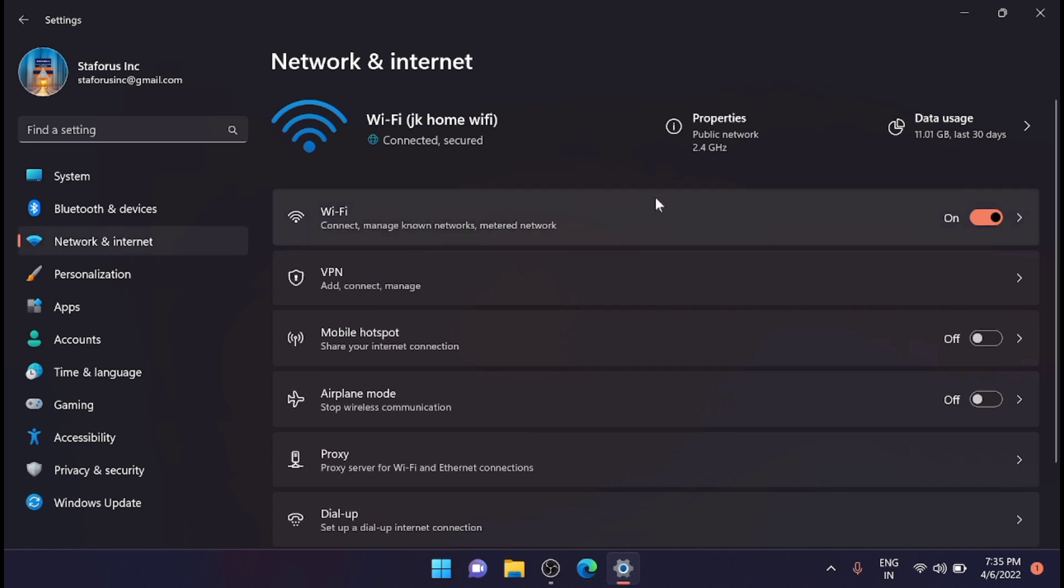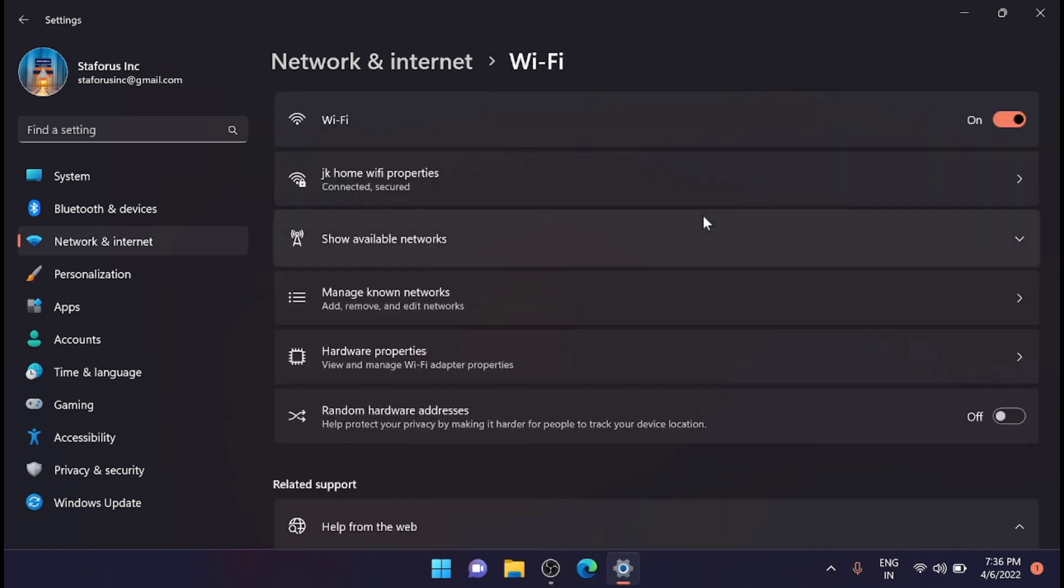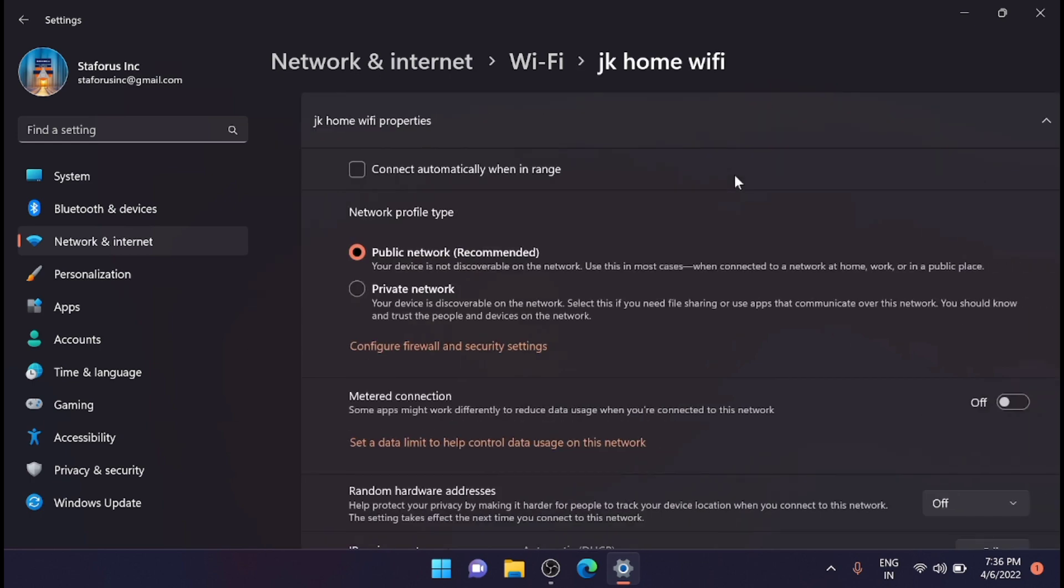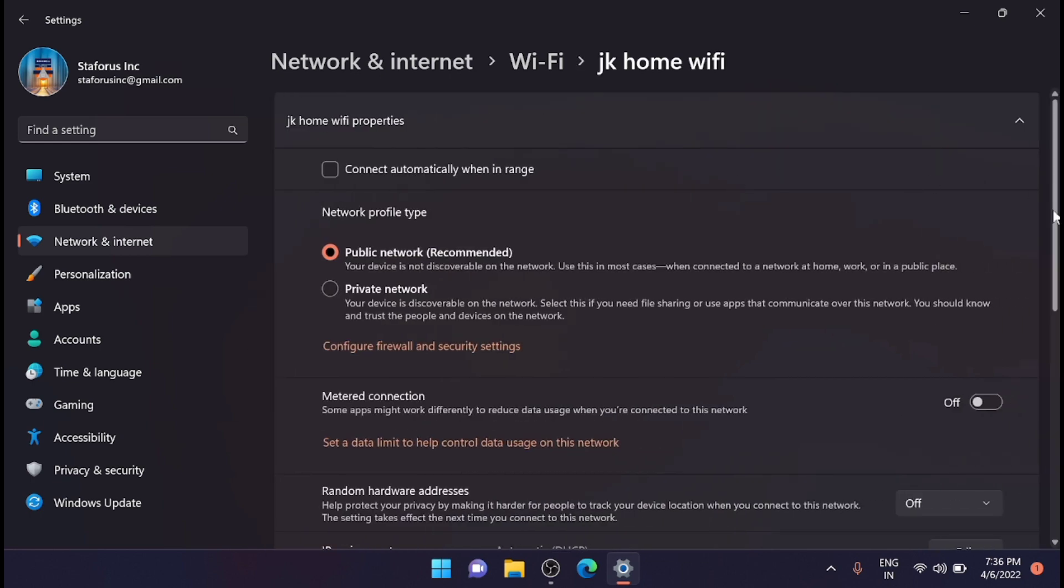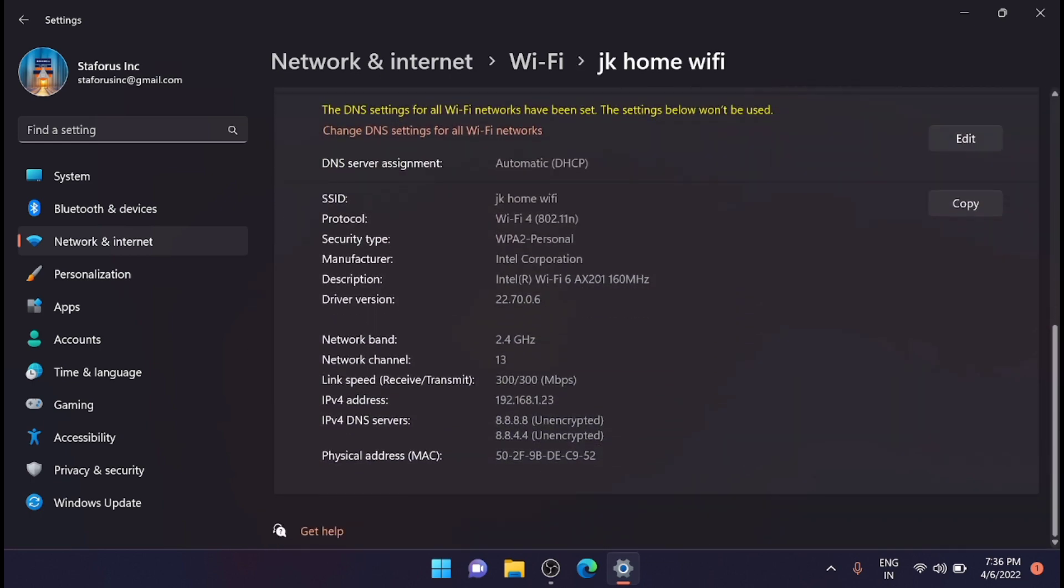From here just look for your Wi-Fi. If you are using Wi-Fi, then you can change the settings in the Wi-Fi, or if it's a network card, then you can change the settings of the network card. In my case I am using Wi-Fi, so I am just clicking on the Wi-Fi and from here just go to the Wi-Fi properties.